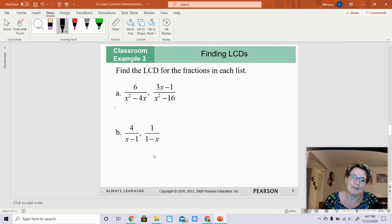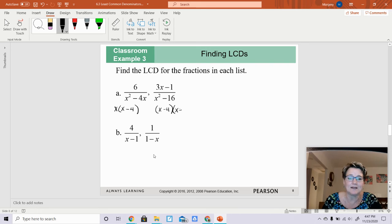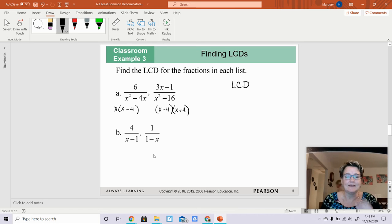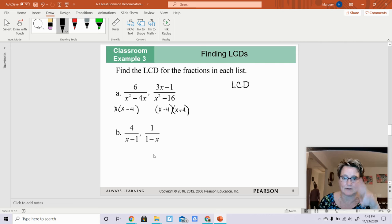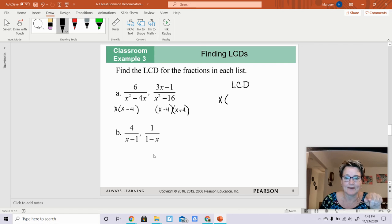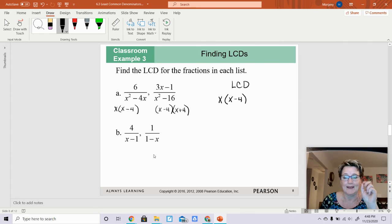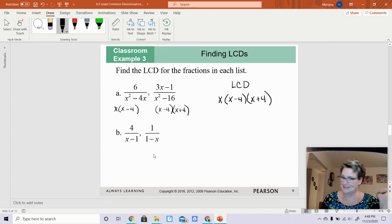On this one, I'm going to factor out an x, giving x times (x minus 4). The other denominator is a difference of squares, which factors as (x minus 4)(x plus 4). When finding the LCD, if they share a factor you don't write it twice. So you have x, and (x minus 4) written once, and then (x plus 4) — you must list all of them.